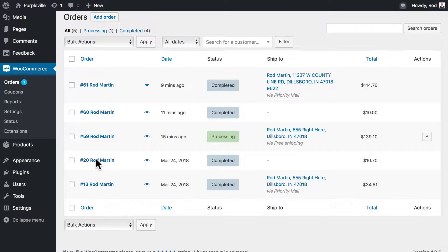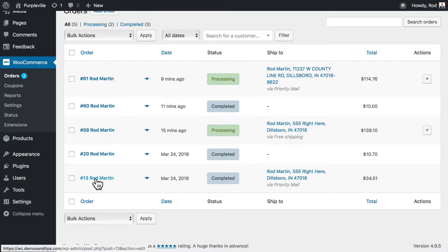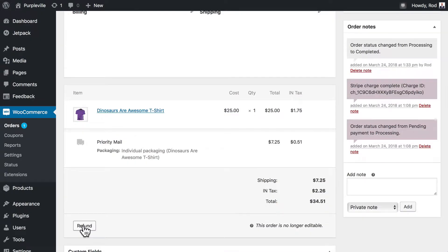It's pretty easy to manage this particular event. You should be on the order screen. Let's say this order number 13 was returned and we need to offer a refund. Go ahead and click on the order, scroll down to the bottom, and click the refund button.